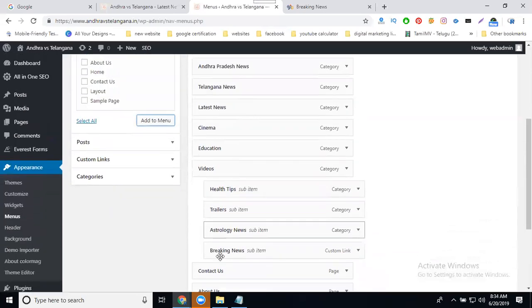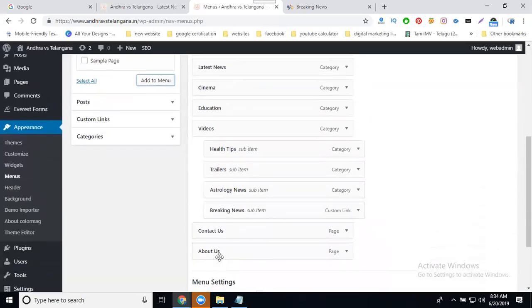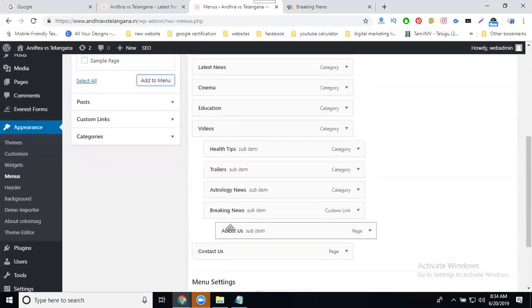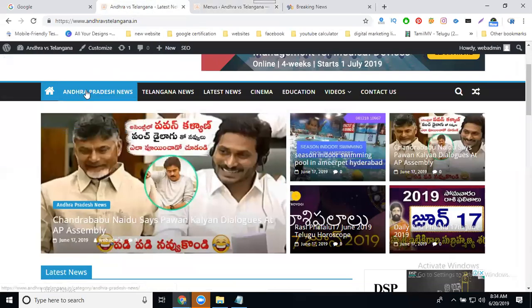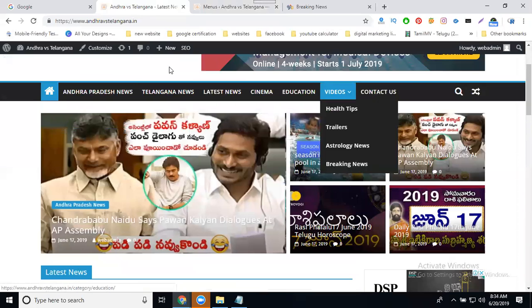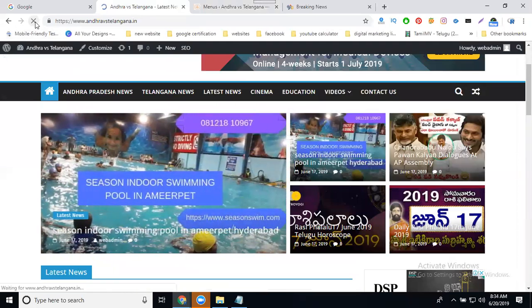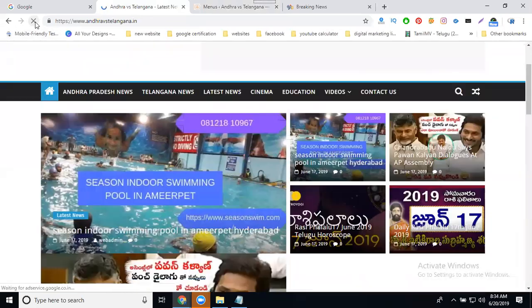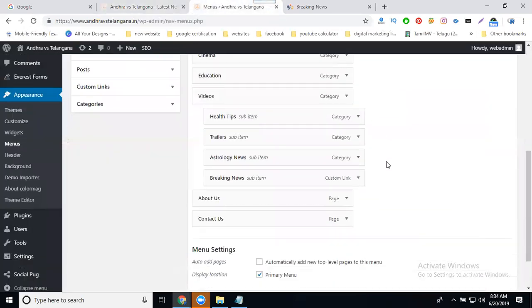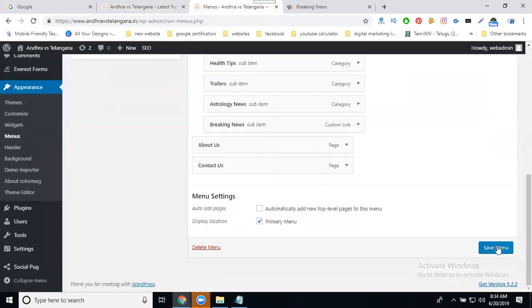Suppose you want to change your option. Previously, how many pages are there — one, two, three, four, five, six, and seven — are they fresh? Till seven. I have not clicked Save yet.